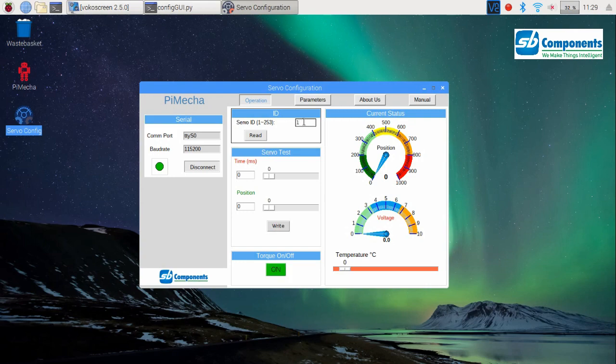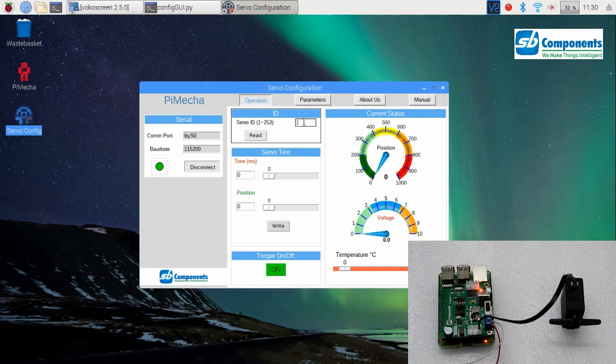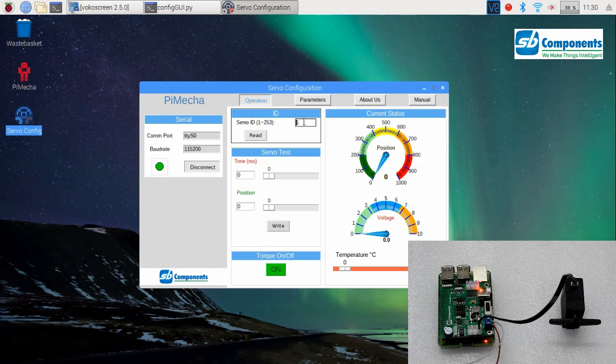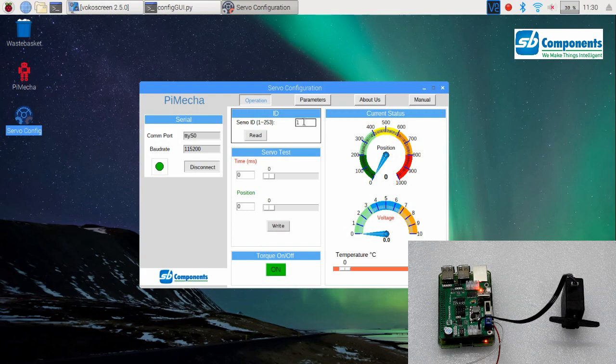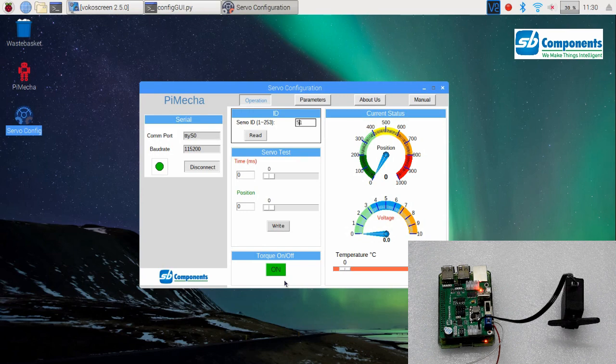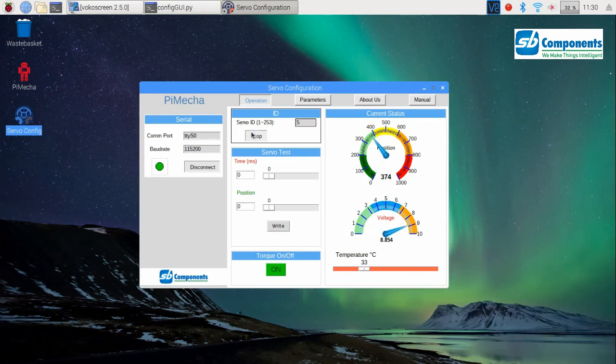The ID section holds the servo ID. If we know the ID of the motor connected, we must enter its value in the servo ID box and press read button. After the successful read, you shall see the current status screen moving its position with different gauges. See, it is moving.